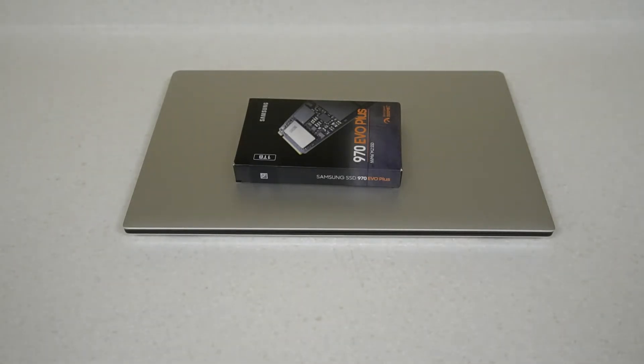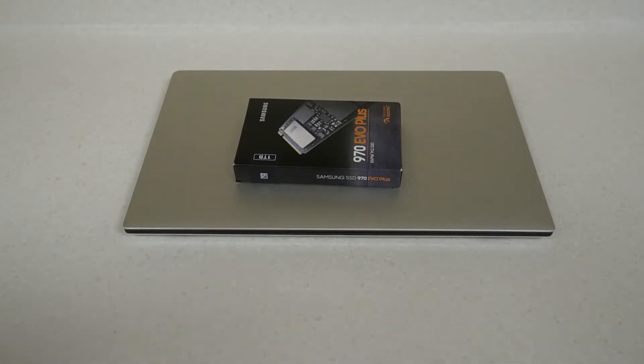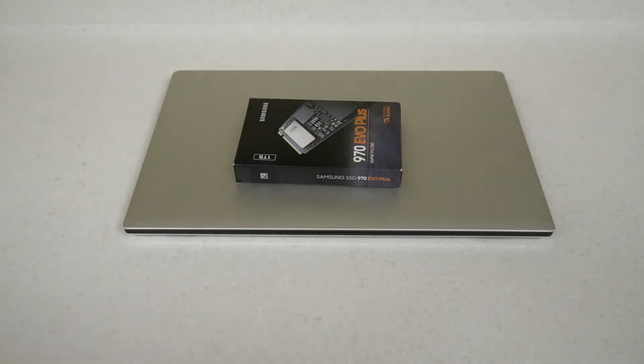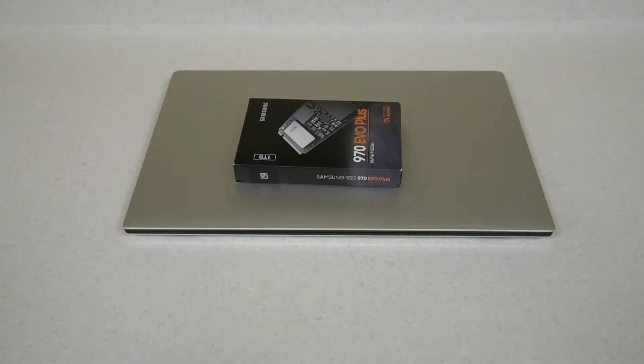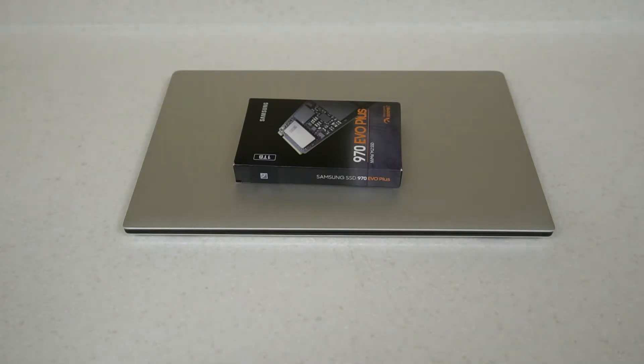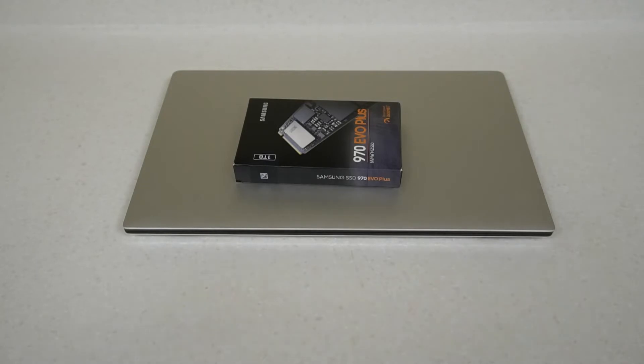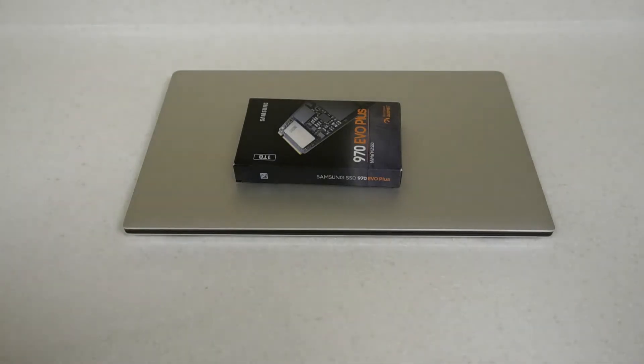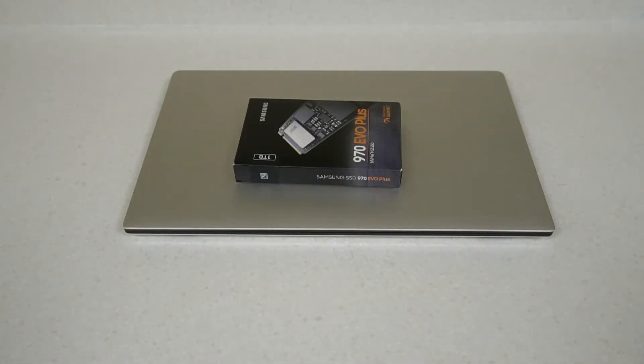There are other drives like the Crucial P2 which I believe had TLC main storage and now have QLC storage. These are all things to consider when buying these drives. The less you pay, the lower the quality of the NAND flash or controller, and the more you spend, the better the controller.